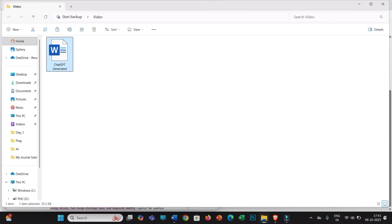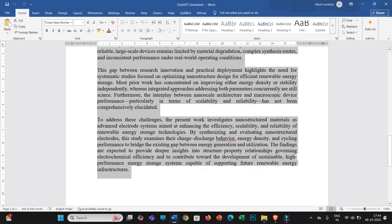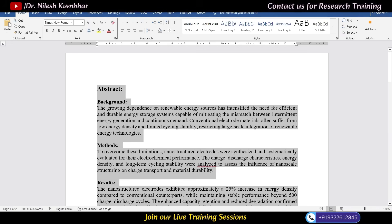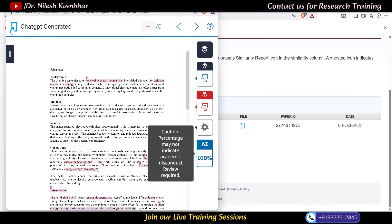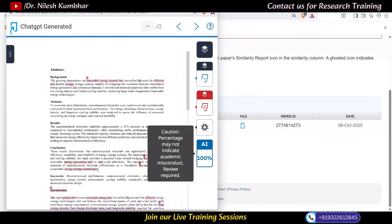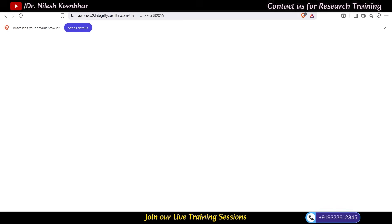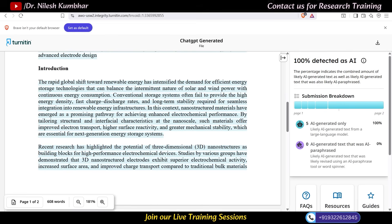Here we will take this file for the demonstration. I have generated the entire text using ChatGPT and then checked this file in Turnitin. You can see that Turnitin is showing 100% AI score — the entire text is highlighted, representing AI-generated text. Now let's check the capabilities of all four AI tools.